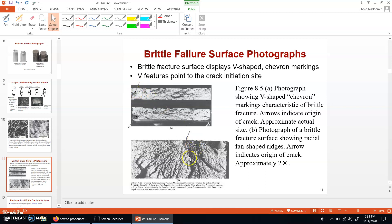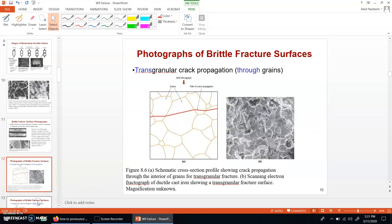Another type of brittle failure micrograph shows radial markings. The crack originates at one point and then propagates in different radial directions from there. The last two slides in this clip are about the photographs for the brittle microstructure.